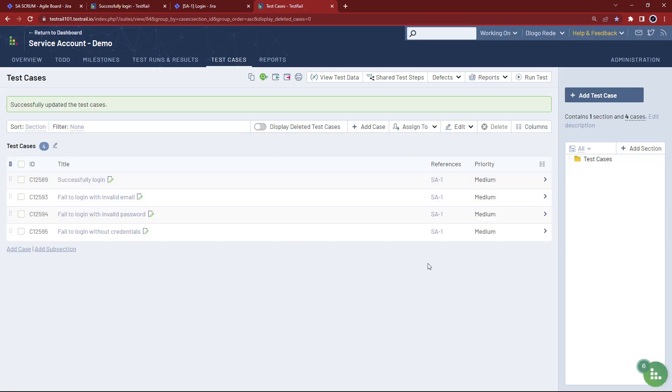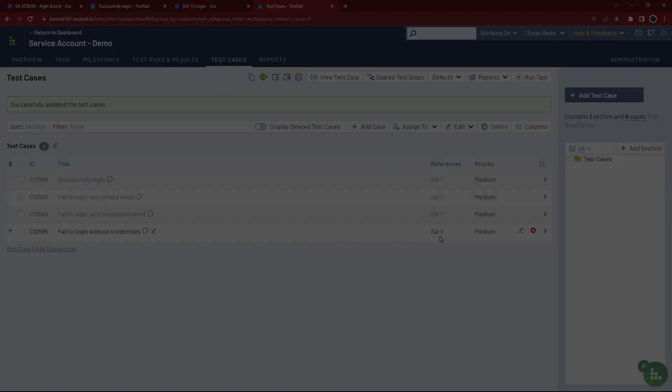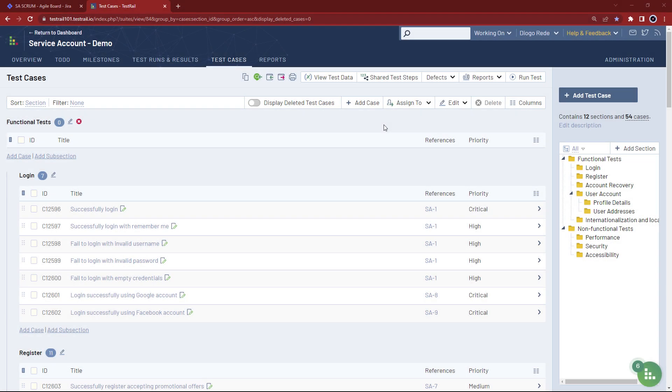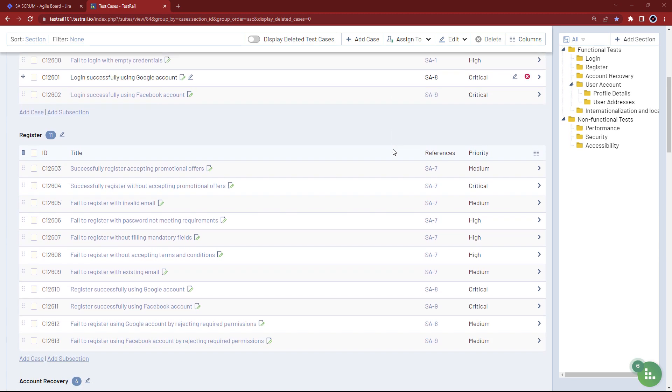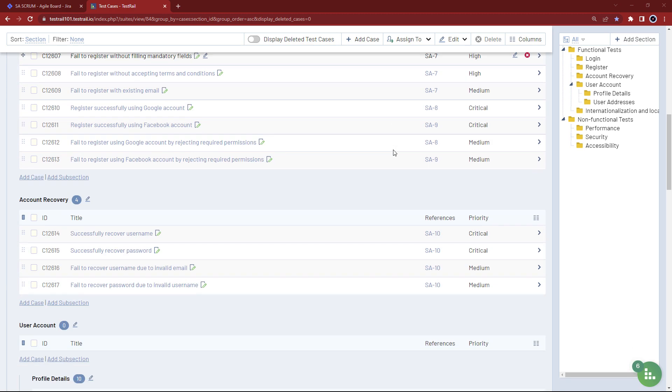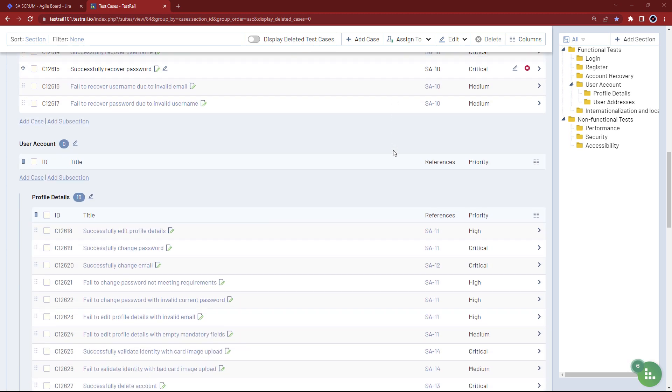We can now see we've created traceability between these tests and our user story. If we fast forward to after you and your team have designed all your test cases and set up traceability to your user stories from multiple sprints, we end up with a set of test cases similar to this one.